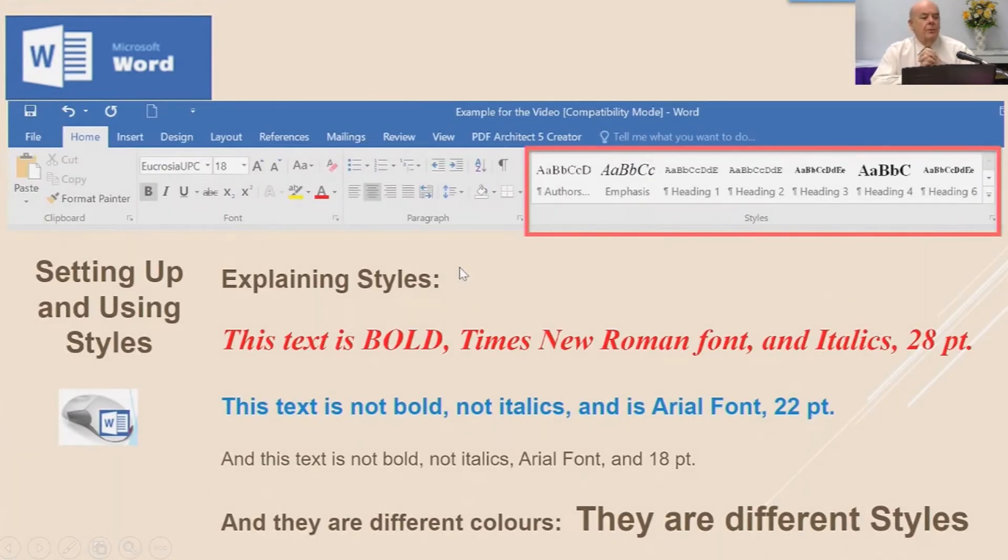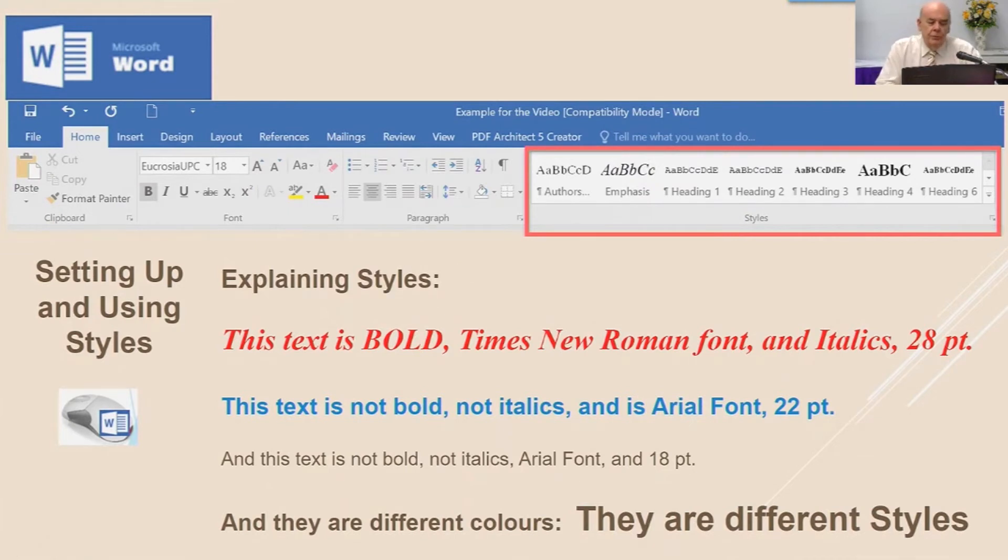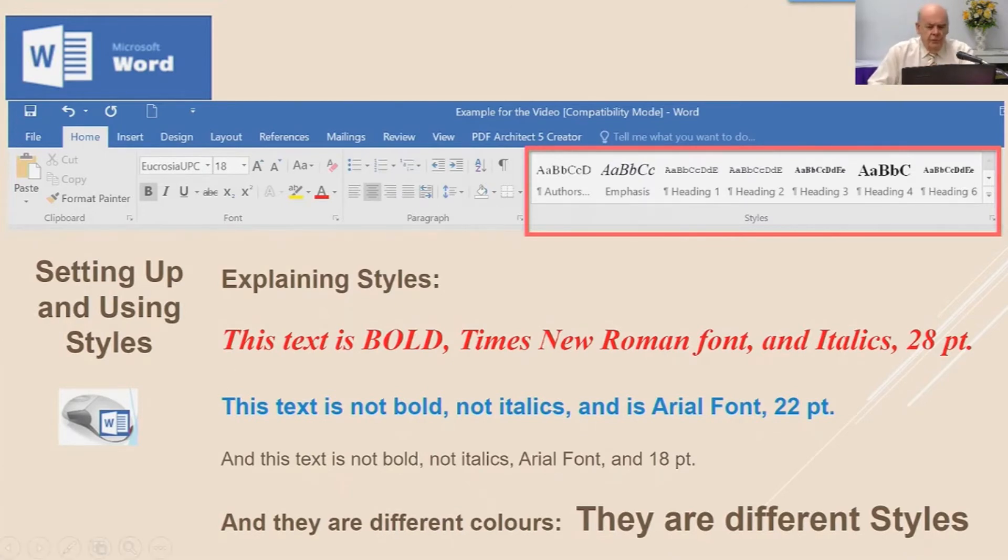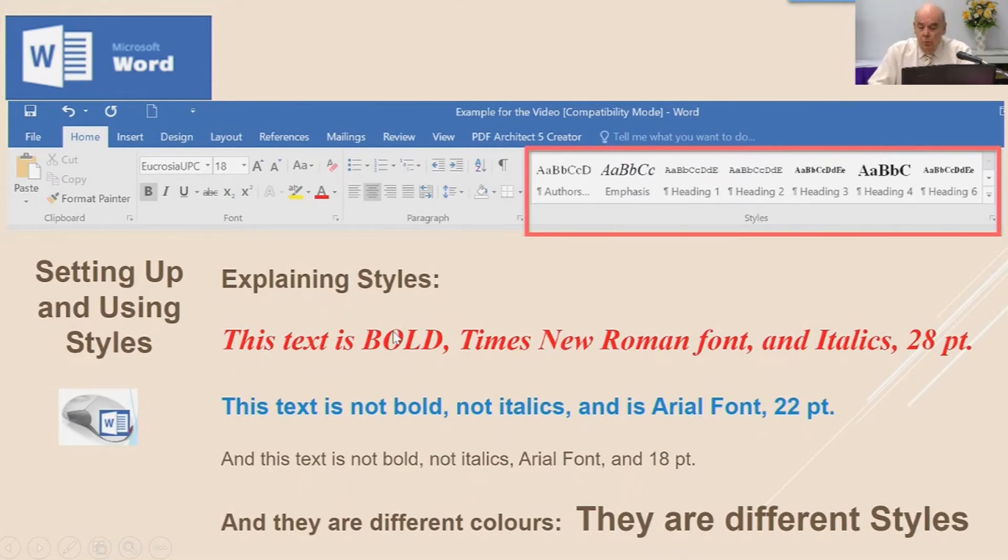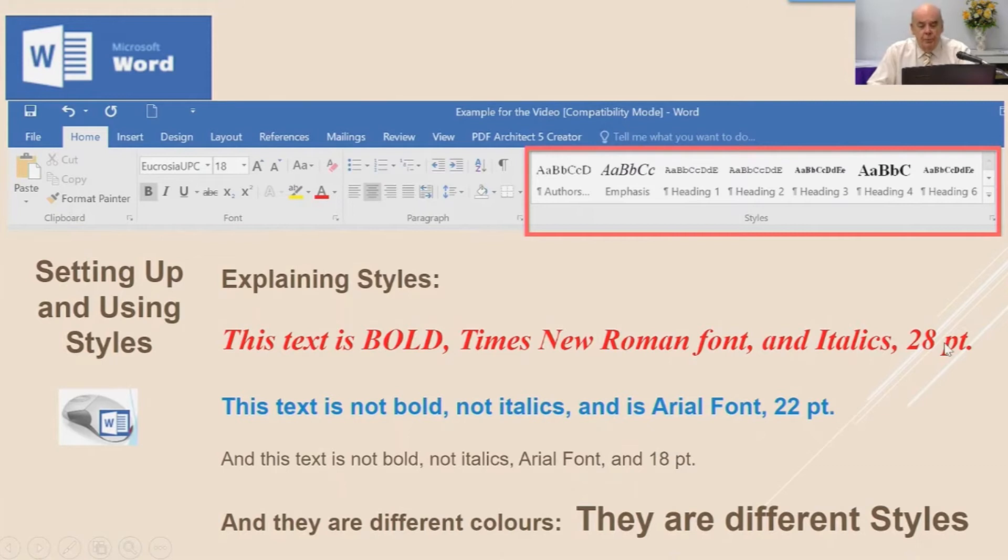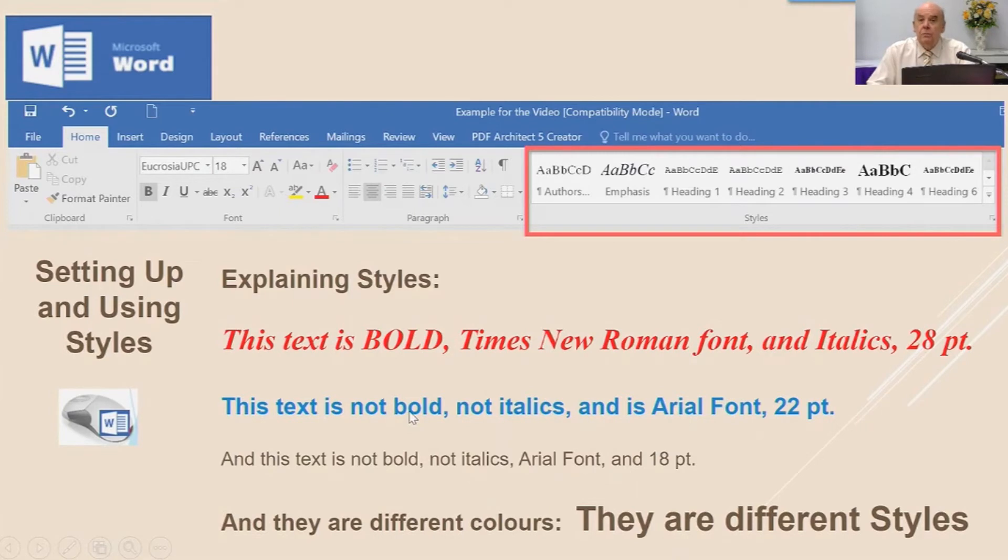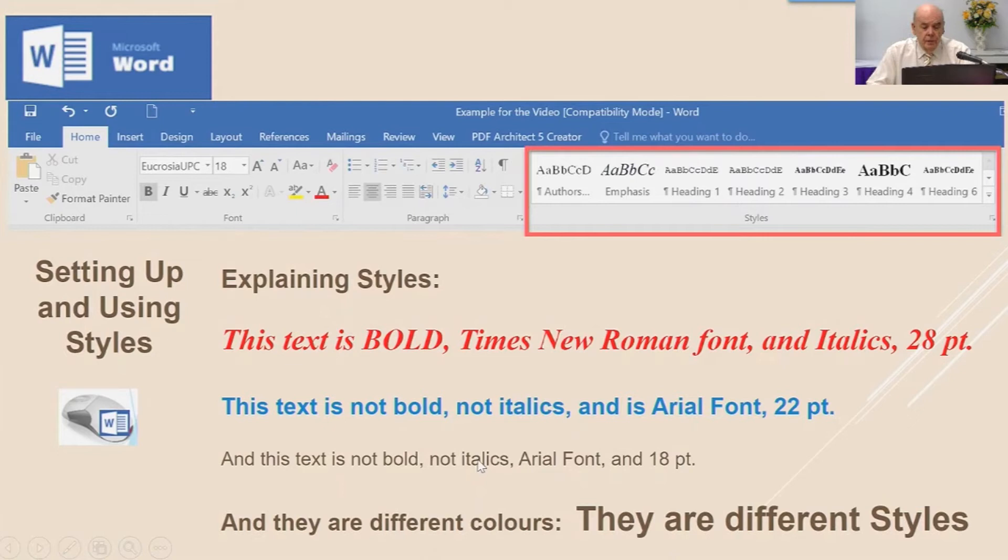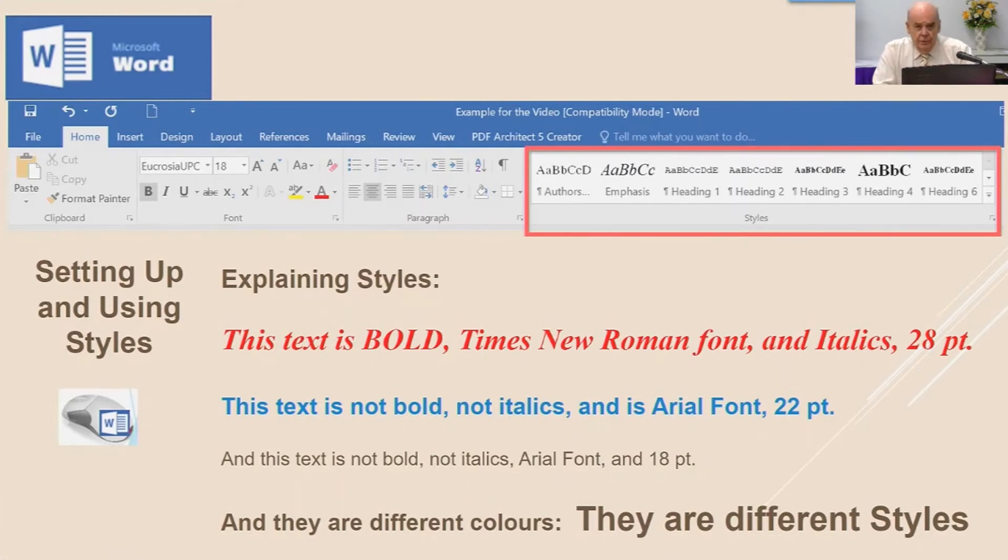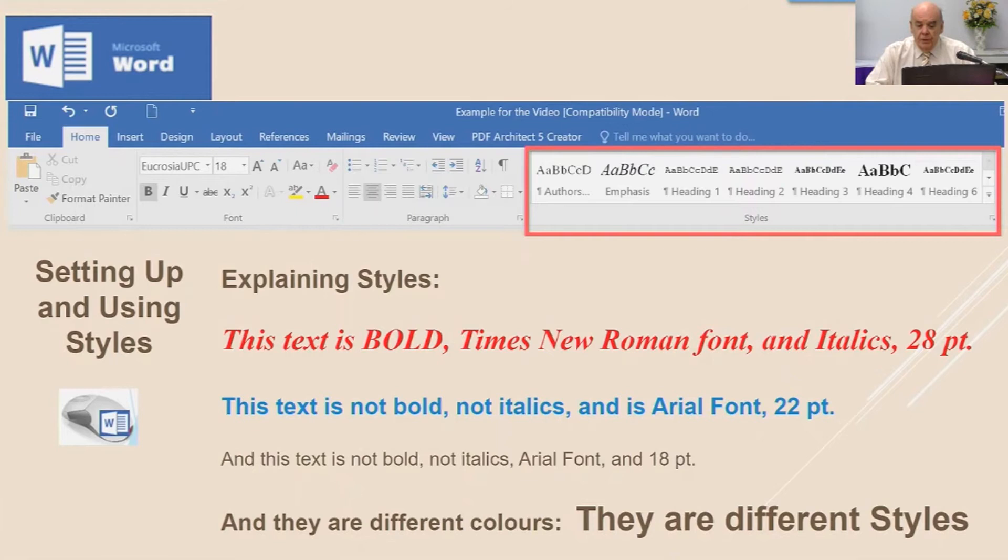So that's how you format paragraphs. Now, this is particularly important: setting up and using styles. I want you to have a look at this. I want you to see that the first line of text is red, it's bold, it's Times New Roman font, it's italics 28 point. Now obviously that is different to the next line, where this text is not bold, it's not italics, it's a different font Arial 22 point. And the same can be said for this third line. It's not bold, it's not italics, it's Arial, but it's 18 point. And of course, as you can see, they're different colors.